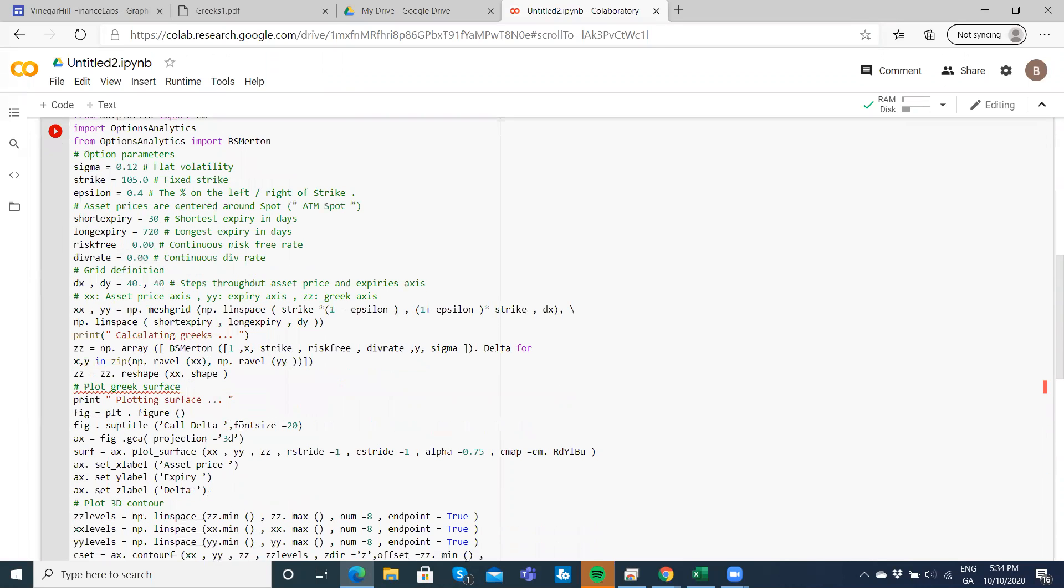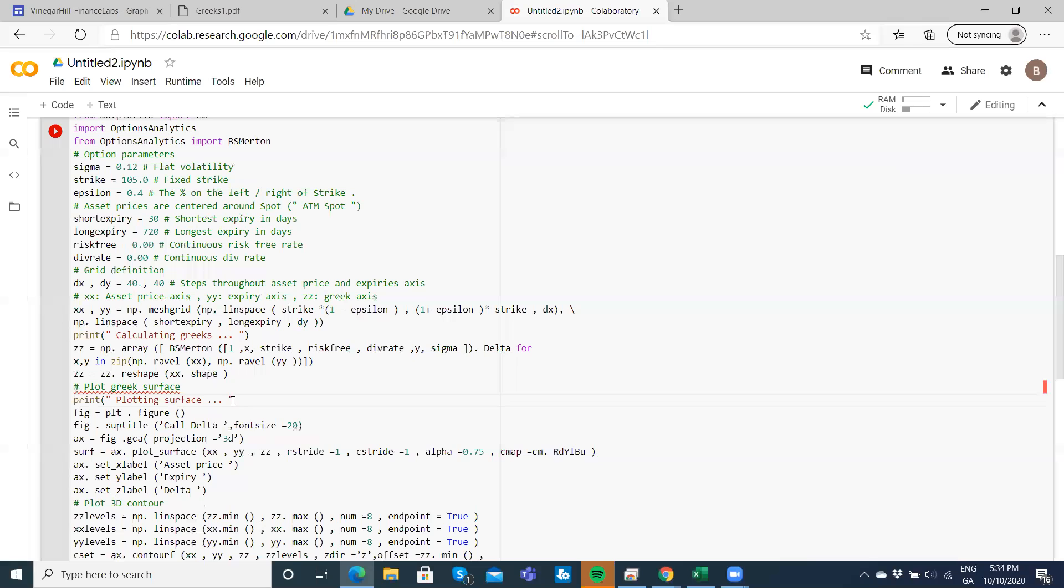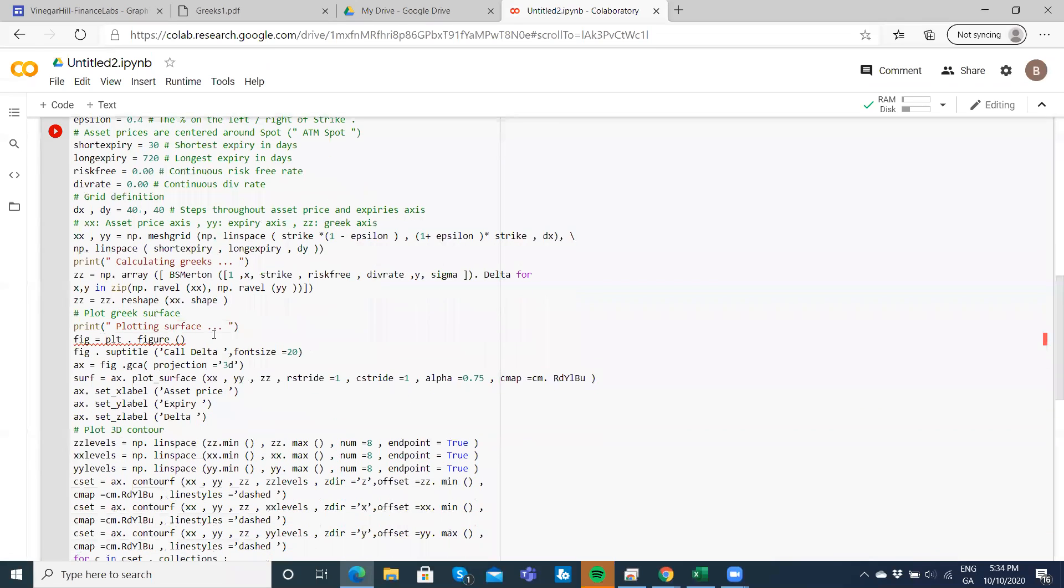Okay, plot Greeks has the same issue again. We need to open a bracket or parentheses and then close off. Run again, that's fine.